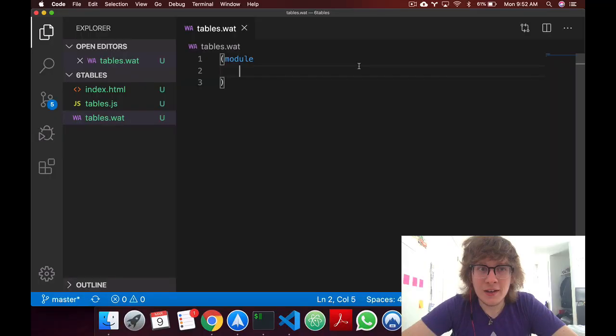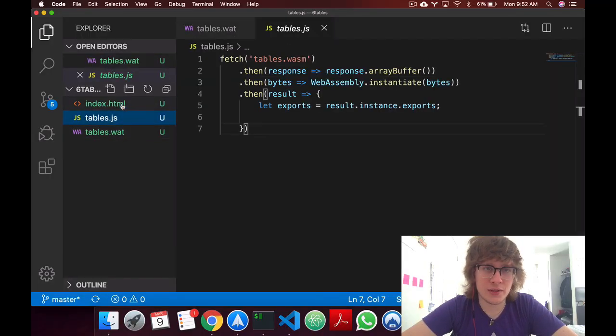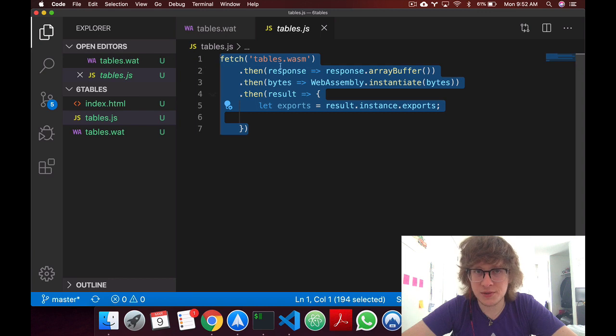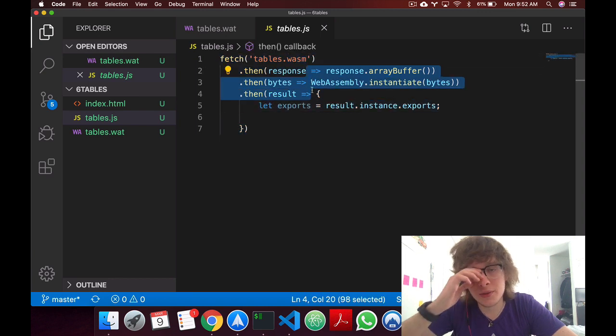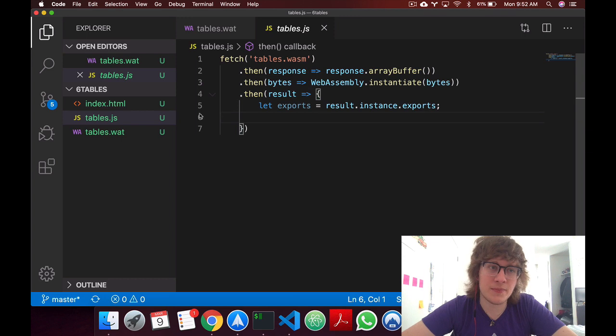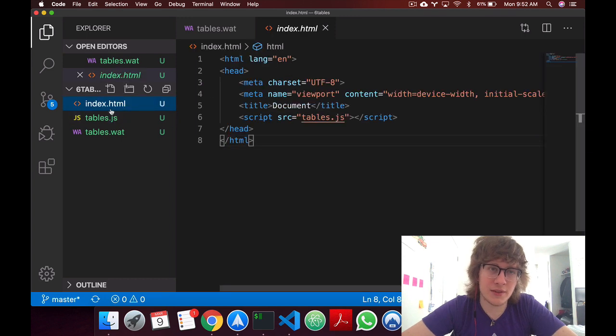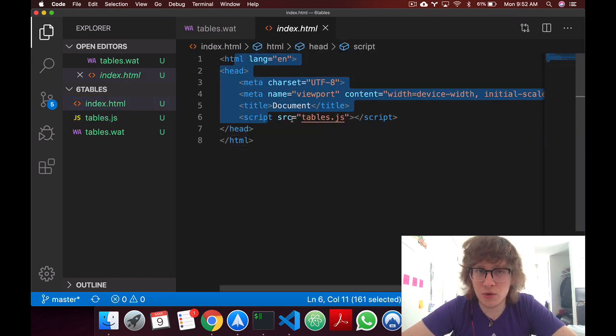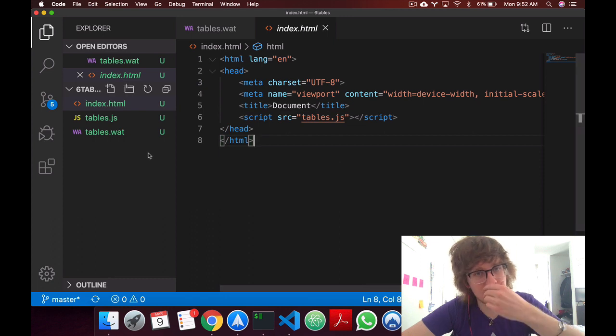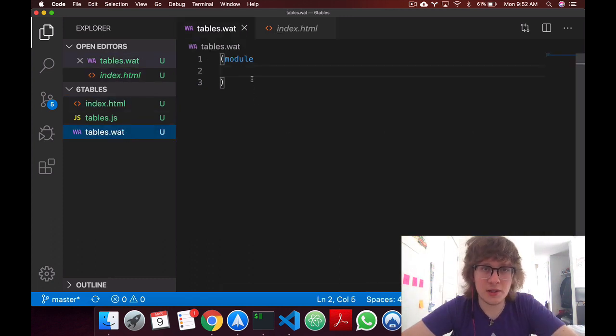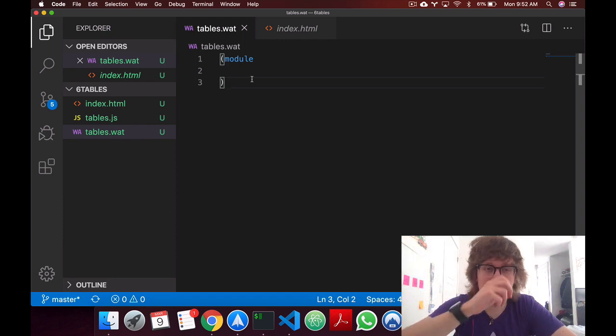Alright, so let's get into it. So as usual I've created the JS file which just fetches WASM, does all the stuff that we usually do, and then I get our exports. And then I have an HTML file which is just a head calling our script. And now I have an empty Watt file with just the module wrapper.